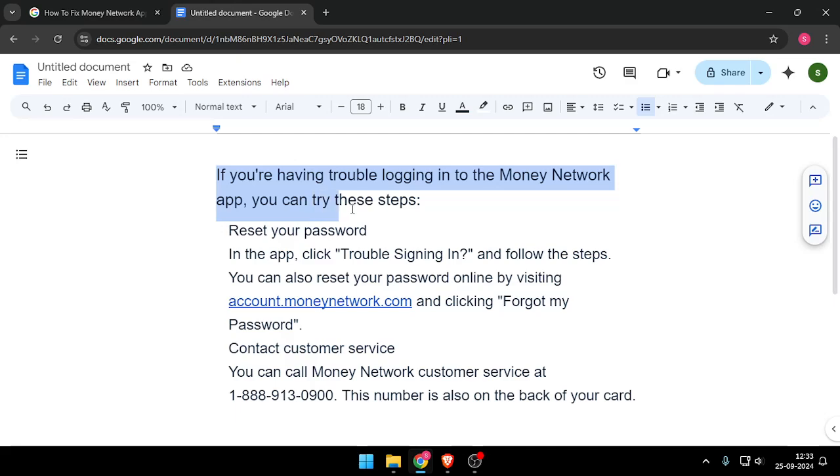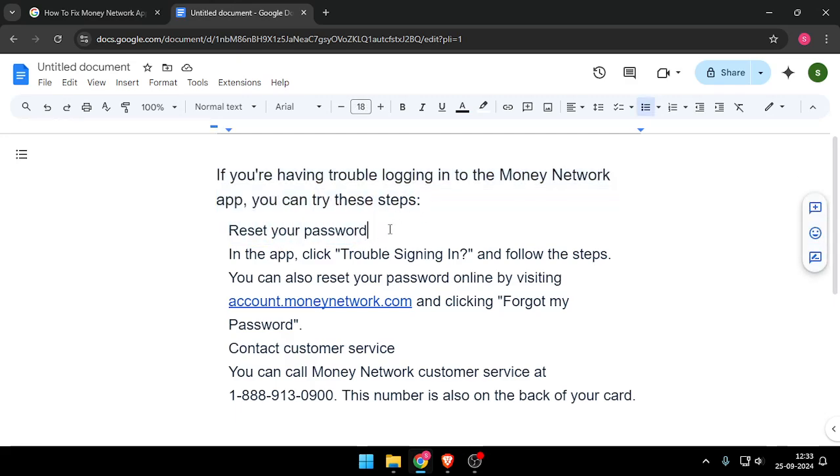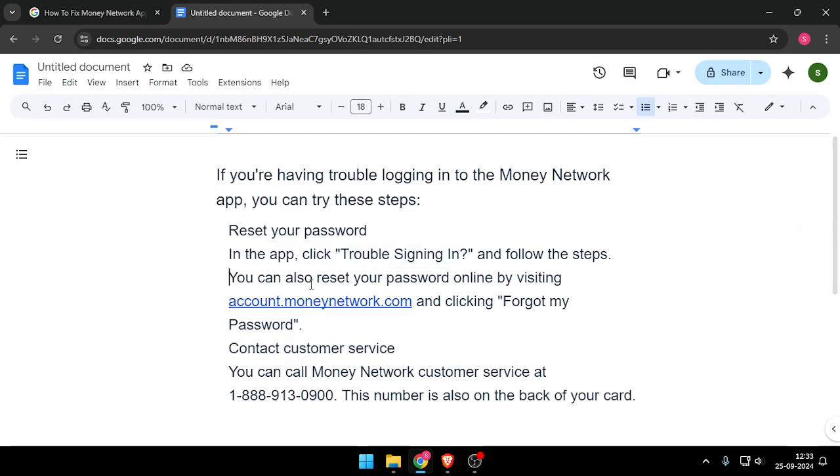You can reset your password. In the app, click 'Trouble Signing In' and follow the steps. You can also reset your password online by visiting the website and clicking 'Forgot my Password'.